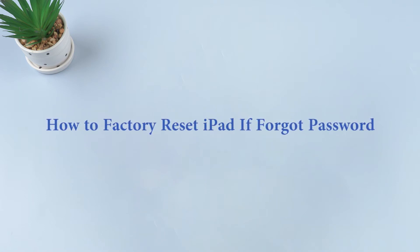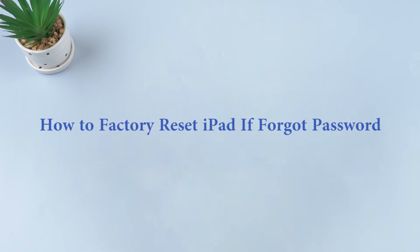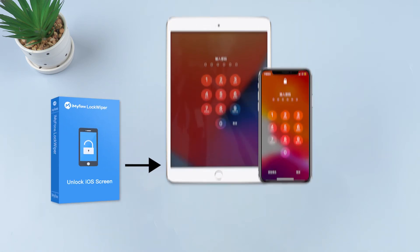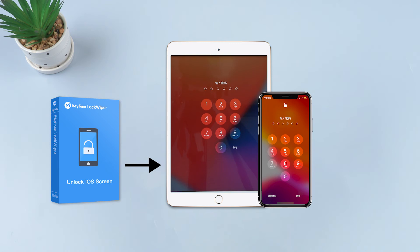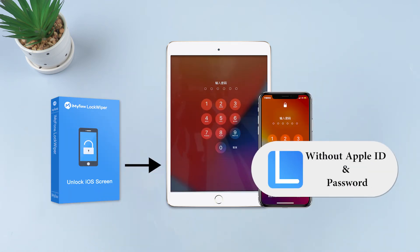iMyFone Lock Wiper is a specific iPhone password wiper that's most recommended. Lock Wiper allows you to reset your iPhone or iPad in any scenario, even in cases where you don't know the Apple ID and password. You can use it to solve the issue easily.